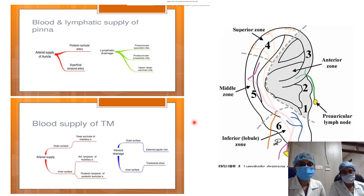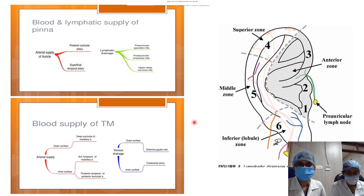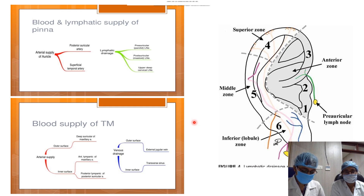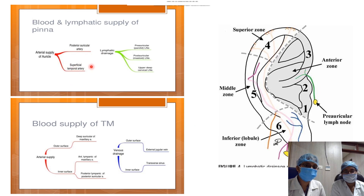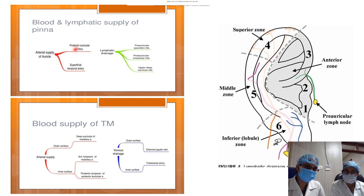Blood supply of the pinna: the pinna is supplied by branches of the external carotid artery — mainly the posterior auricular artery, anterior auricular artery, and superior auricular artery. The posterior auricular artery is a direct branch of the external carotid artery and is the major supplier, covering the concha, middle and lower portions of the helix, and lower antihelix. The anterior auricular artery, a branch of the superficial temporal artery, supplies the remaining pinna including the helix, antihelix, triangular fossa, tragus, and lobule. The superior auricular branch connects the superficial temporal and posterior auricular arteries.